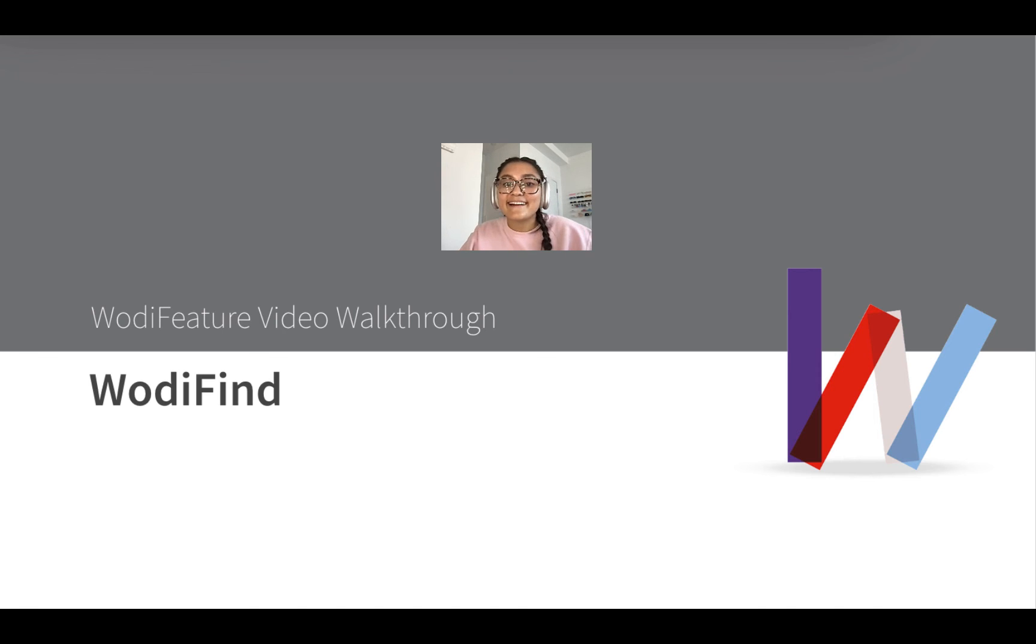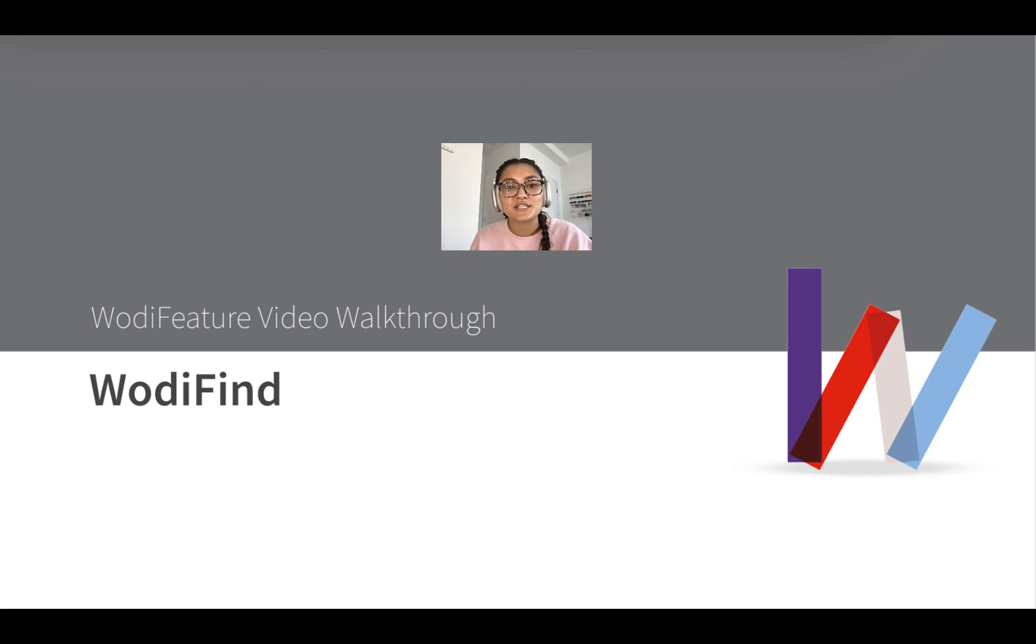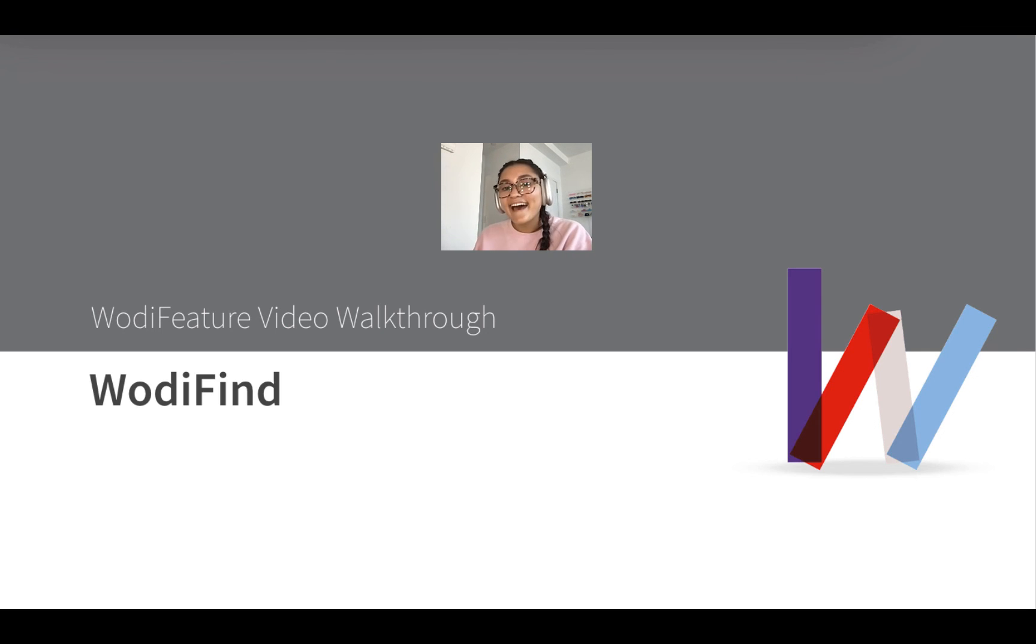And there you have it! Overall, I hope you learned some helpful tips for WodiFind, and I hope you find it to be beneficial in your lead generation strategy. If you have any further questions, you can email support at Wattify.com, and I've also dropped a few resources for you in the bio below. Other than that, thanks for watching, and have a great rest of your day!